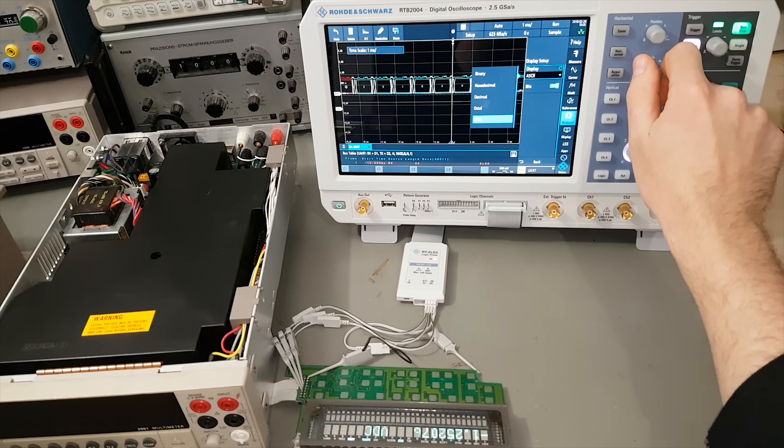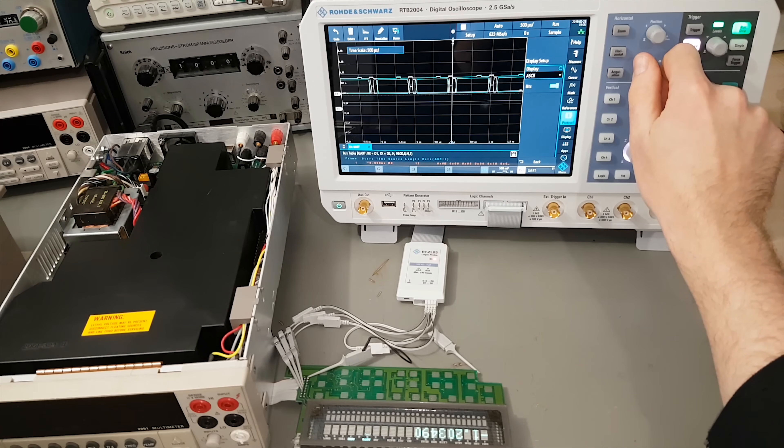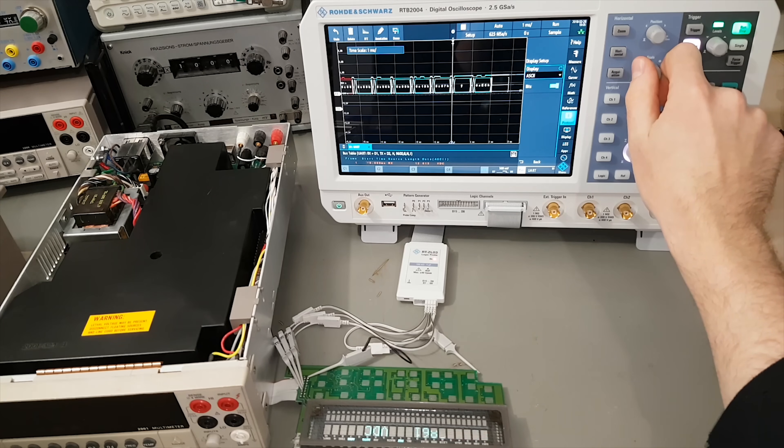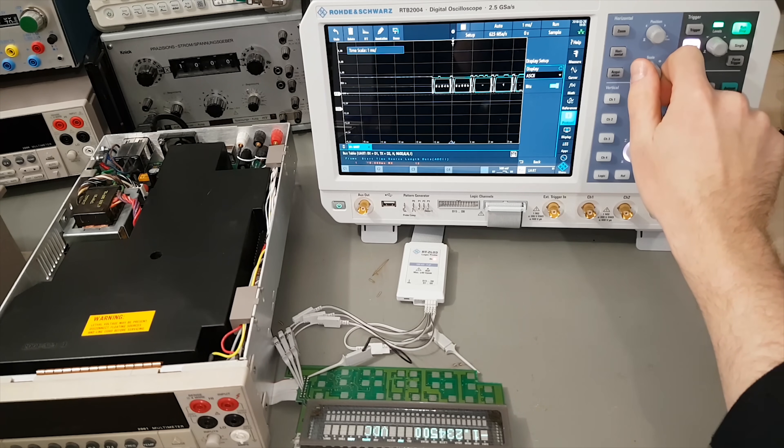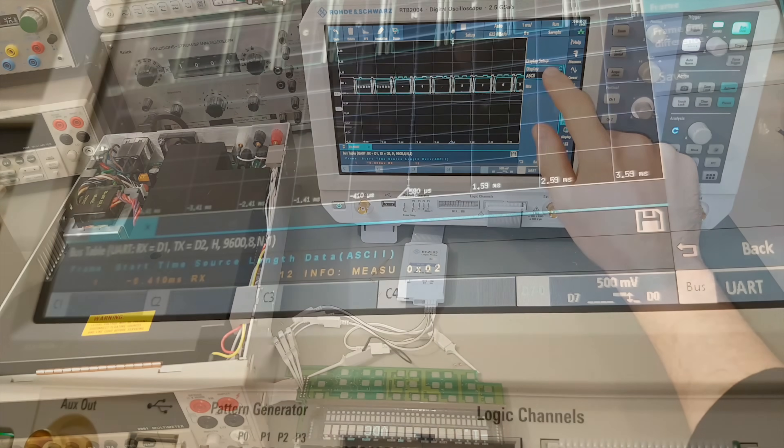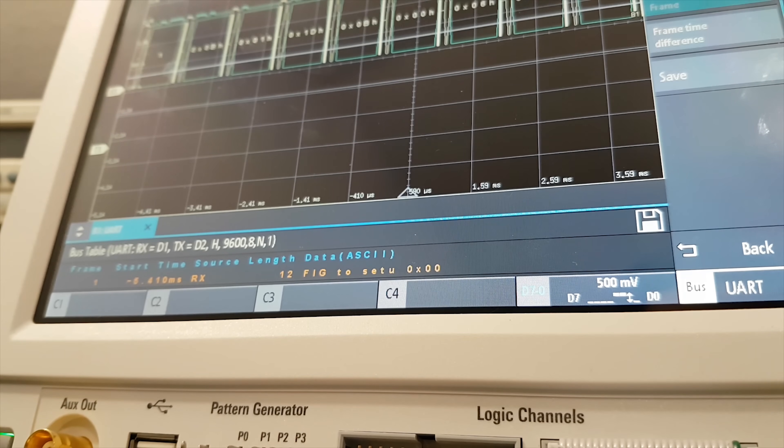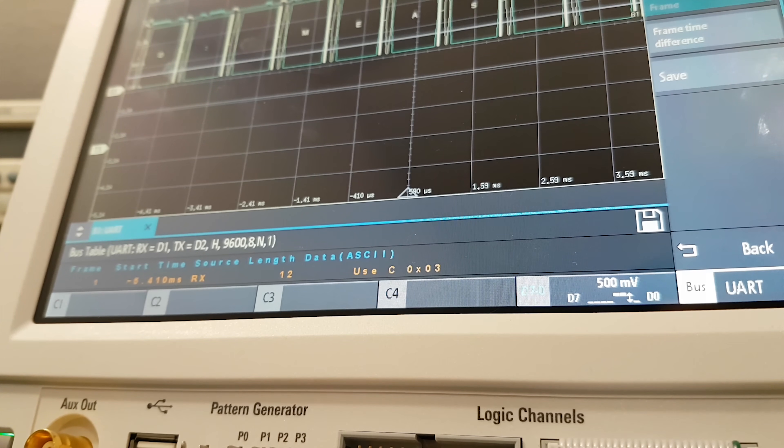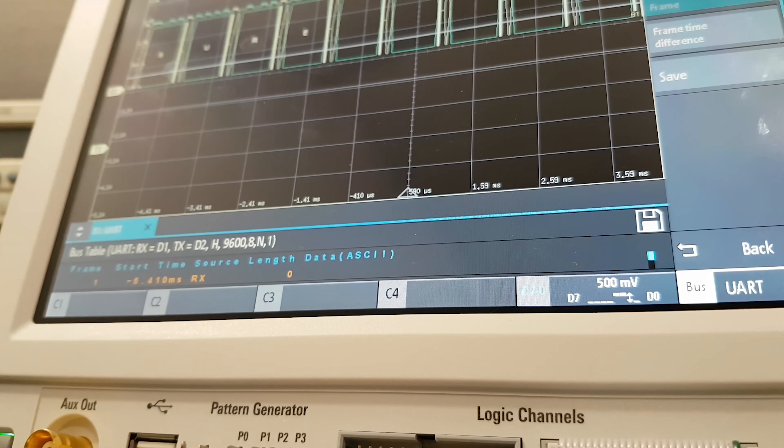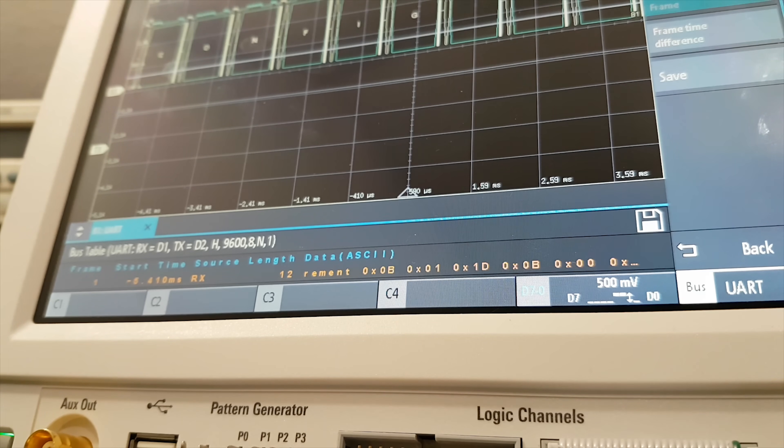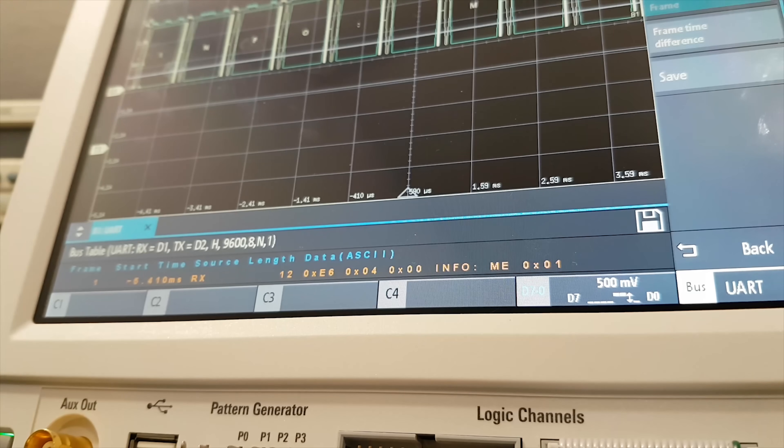I'm no logic analyzer expert, but I've got to say that this one feels fantastic. It's probably the one feature that benefits the most from the large display area. Maybe not in this example, because it's just super simple UART. I can just display the data in ASCII, and I'm already getting readable text. But I think that too is worth covering in a separate video.